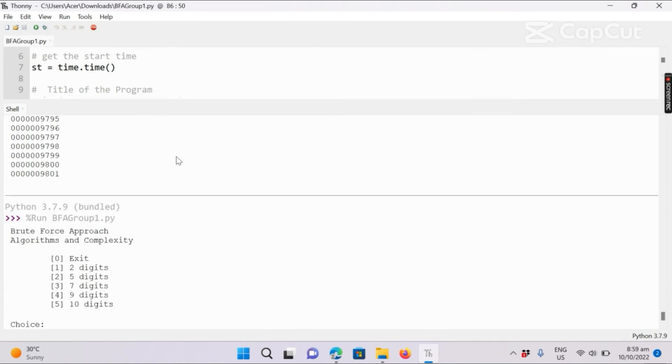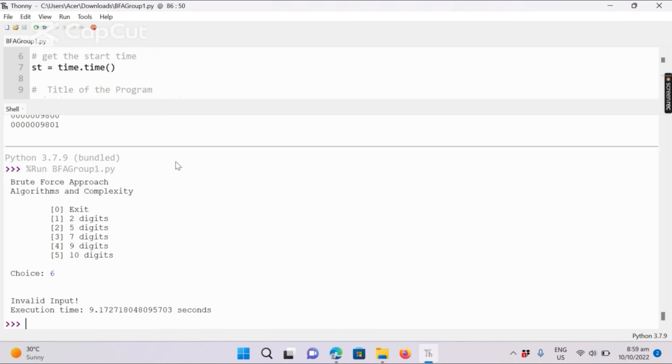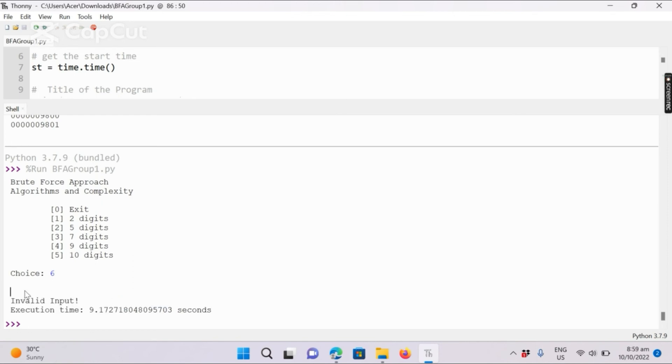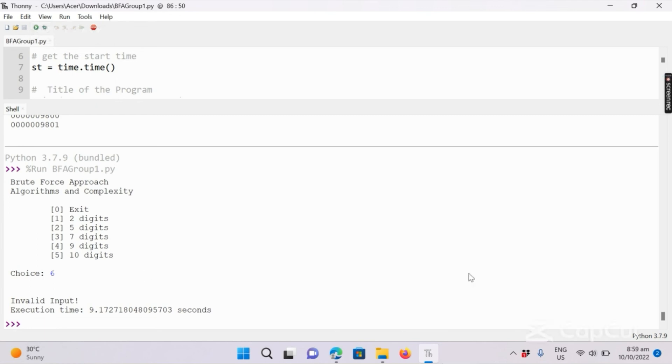So if the user enters an integer value which is greater than 5, like for example 6, as you can see, the program prints invalid input because integer 6 is greater than 5, which is in the menu. We don't have 6 in the choice.